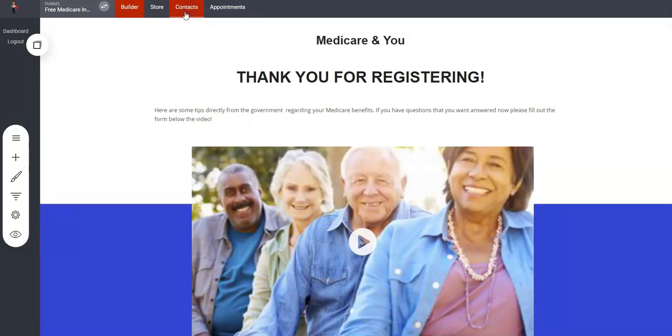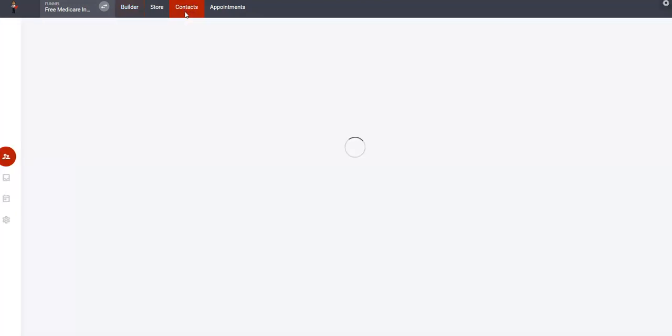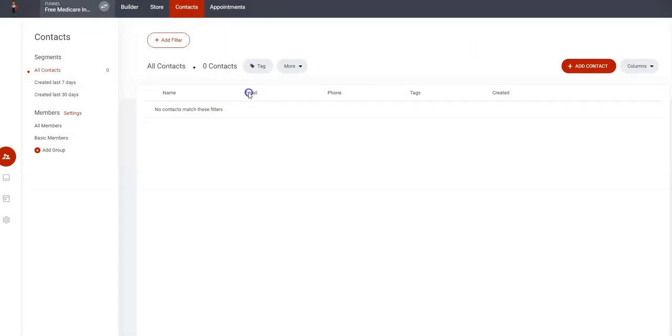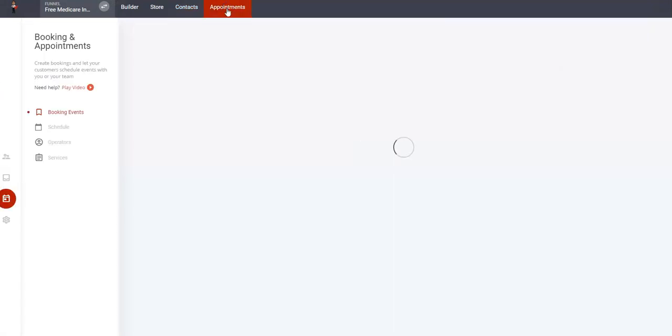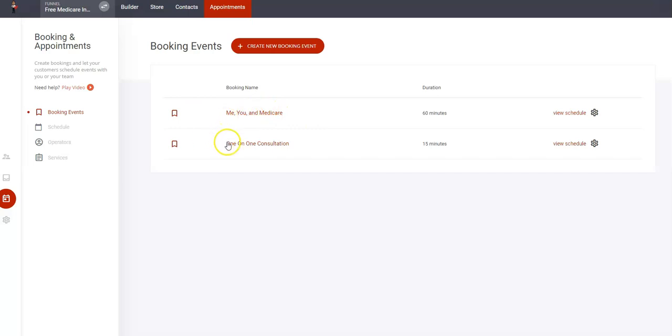Here you will see your contacts. Anyone who fills out the form will actually be here. You have all your contacts here as well as any appointments that are booked. You'll see you have your Me and You Medicare registrations for your event and then your one-on-one consultation appointments will be seen here.